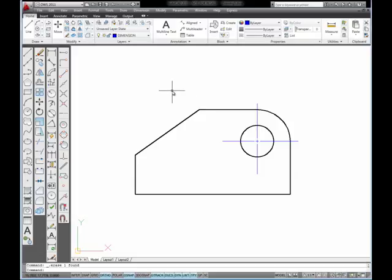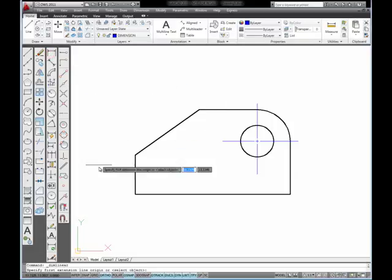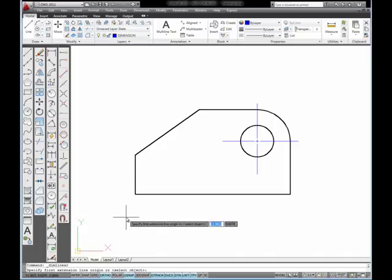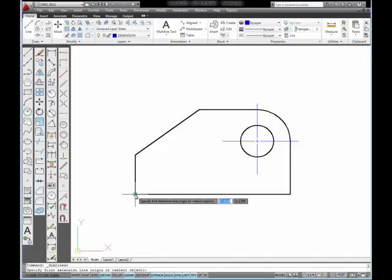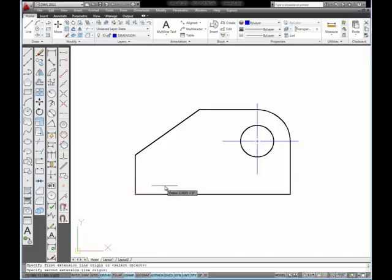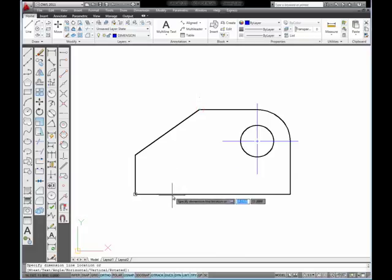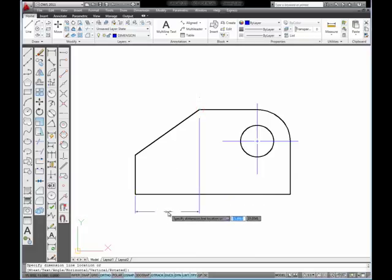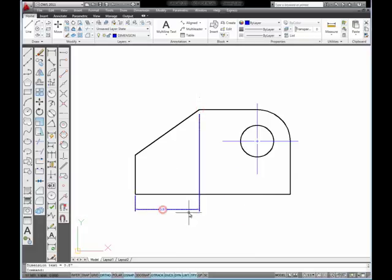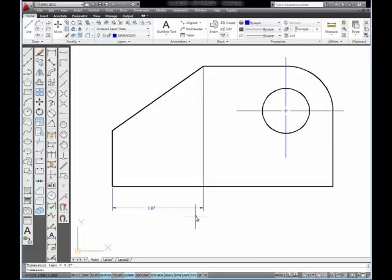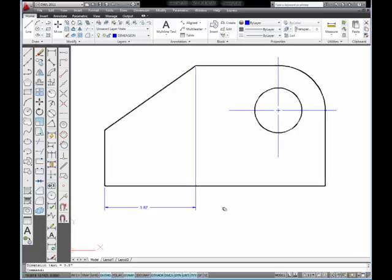The way you begin to put in a set of Baseline dimensions is to start with the Linear tool. So I'm going to click on that, and I'm going to begin at this corner of my object, and the first linear dimension I'm going to place would be between the corner of the object and the end point of this angled line, and then I'm going to move right down here and pick to place that dimension into the object.